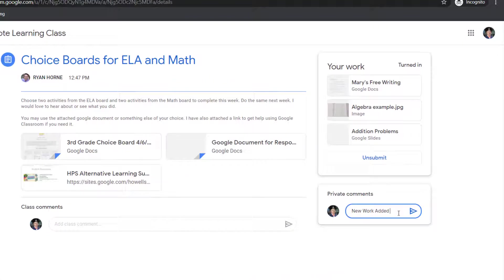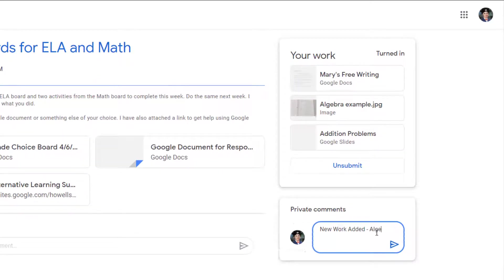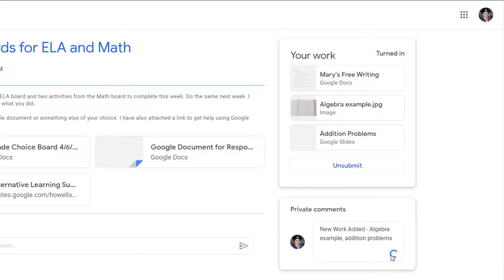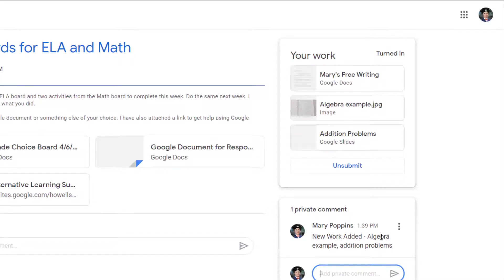Students after you say new work added put the work that you added. List it here. So you can say algebra example and then you can say the other one was the addition problems. And now submit that to the teacher. So now the teacher is going to see this message and the teacher will know what exactly to review and give feedback on.